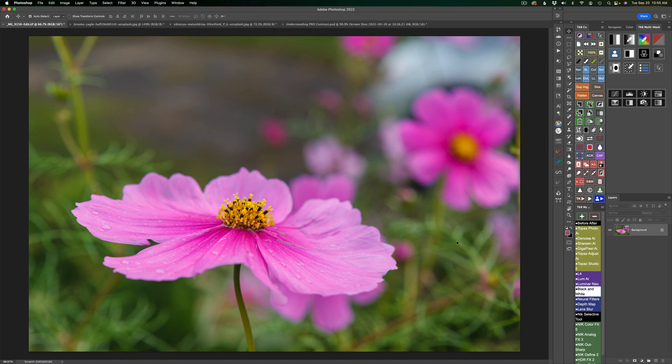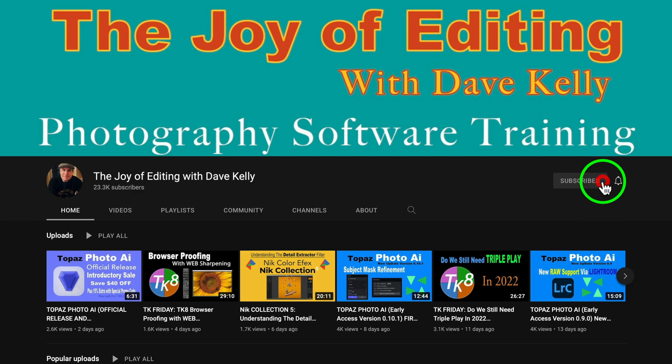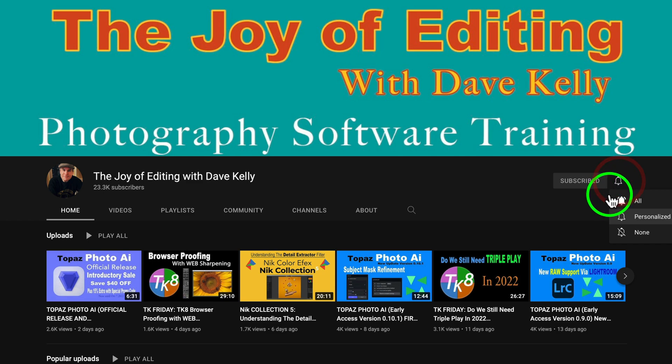Let me know in the comments section below if this is a filter that you use and enjoy, or if you haven't used it yet, let me know that too. I'd really like your feedback. If you haven't yet subscribed to the Joy of Editing with Dave Kelly, go ahead and click that subscribe button and also click that bell notification icon, and that way you'll be notified every time I put out a new tutorial.